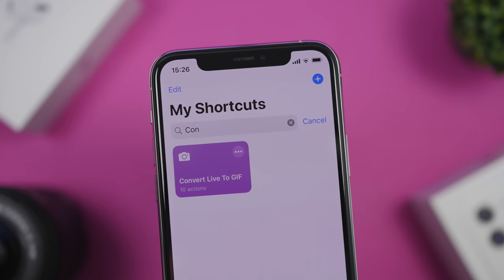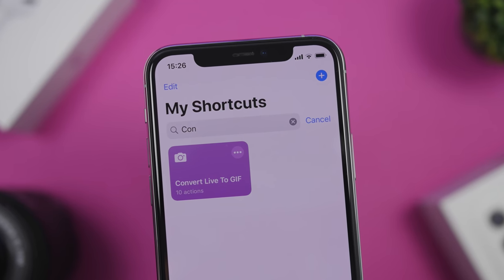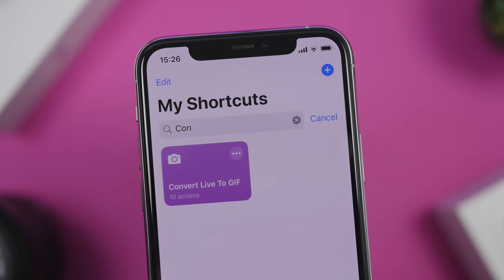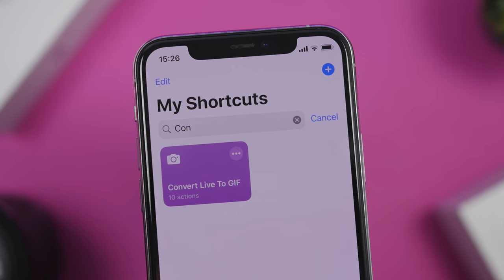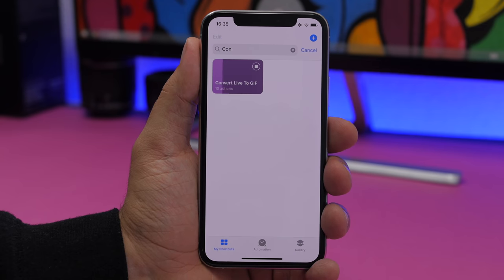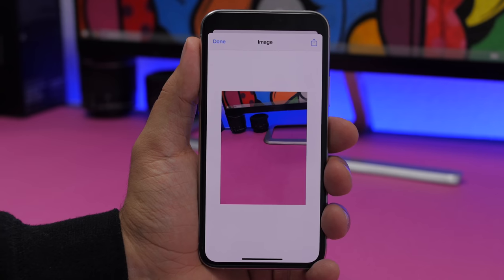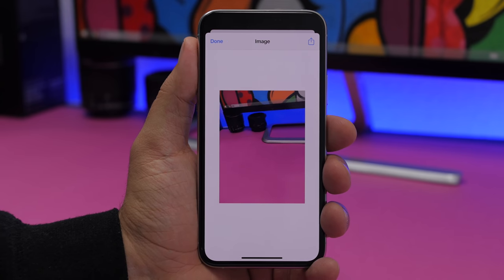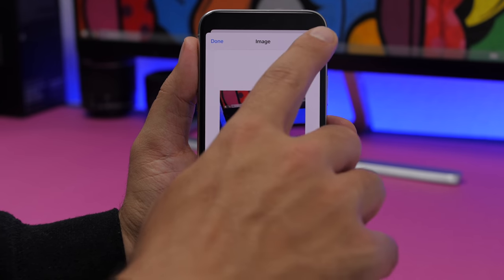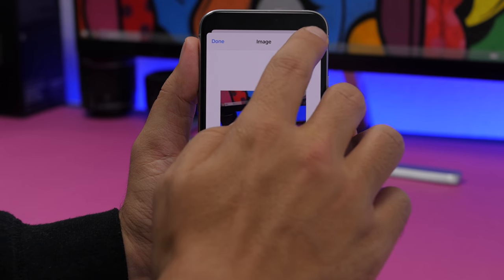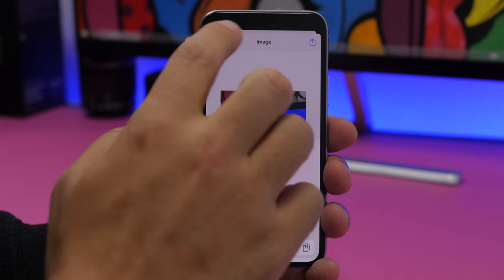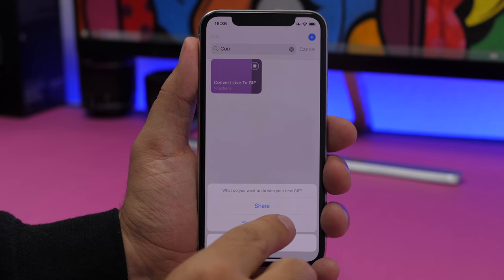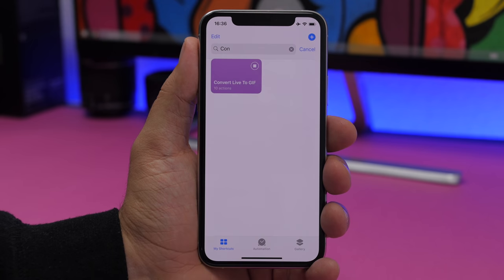Convert Live to GIF allows you to convert any live picture into a GIF. Just run the shortcut, select any live picture, and it will be saved as a GIF file. From there you can tap the share button to share it, save it as an image, or click done and save it to photos.